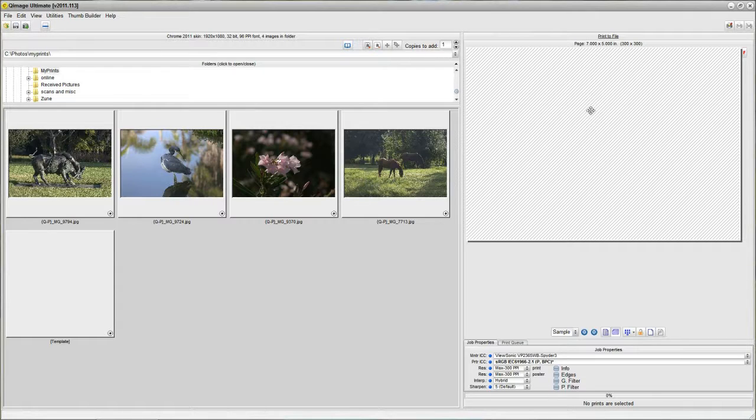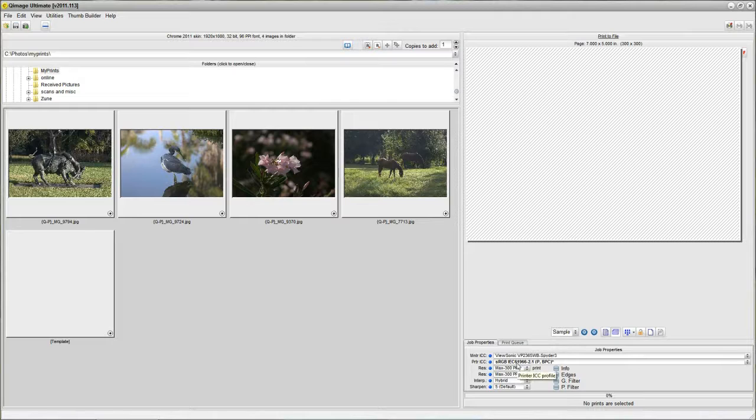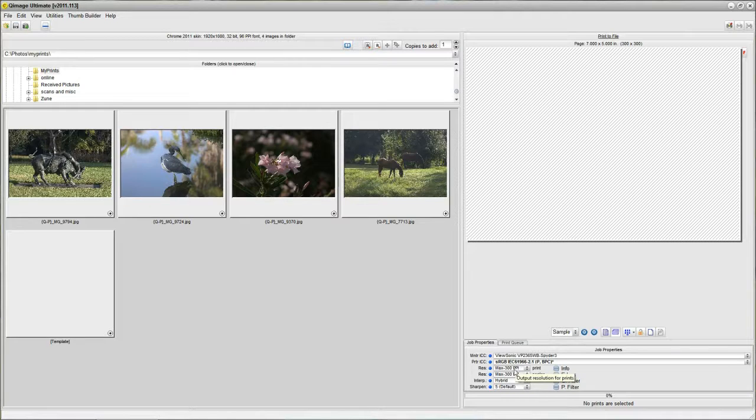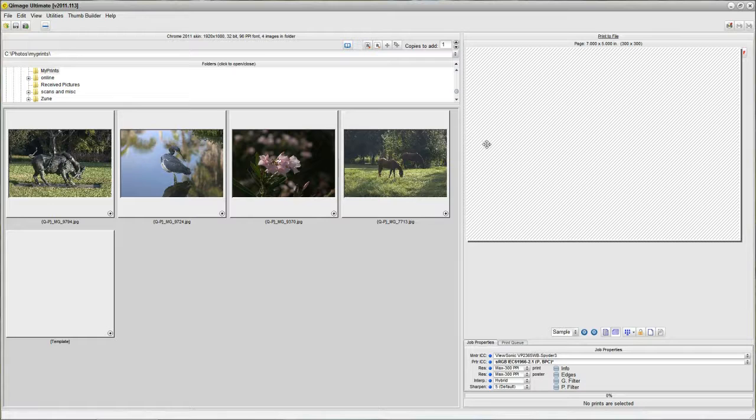Now, I have a 5x7 setup ready to go. Now, all of these, this sRGB, 300ppi, sharpening is all the same. We just change the print size and the paper size.